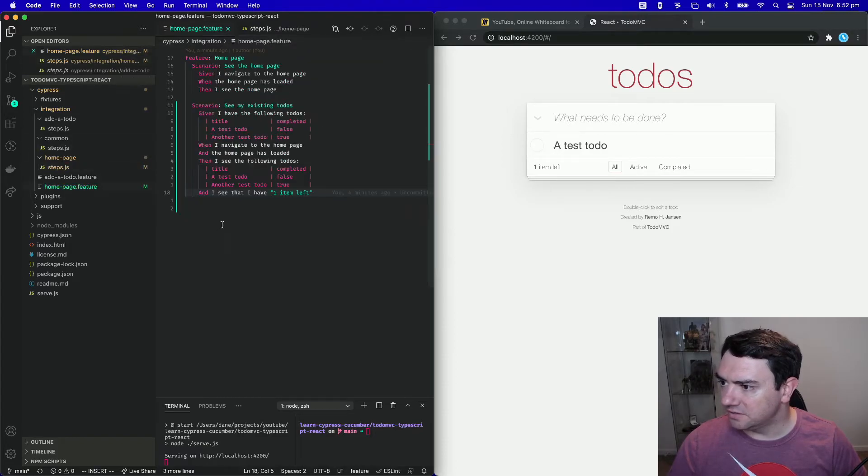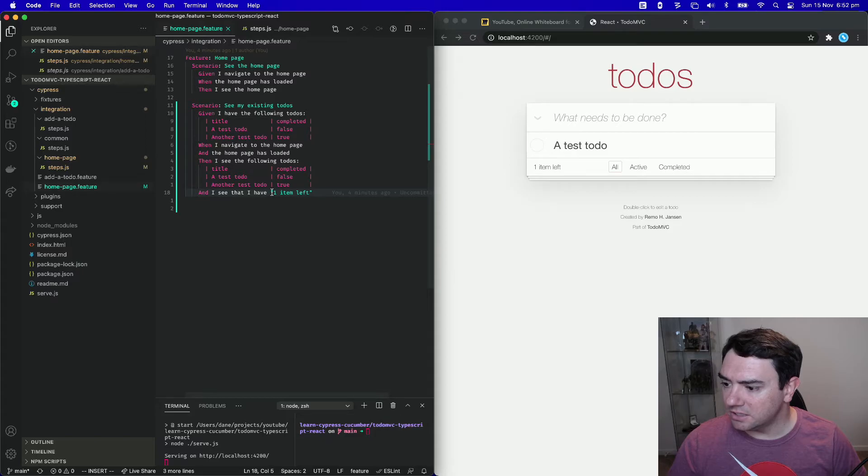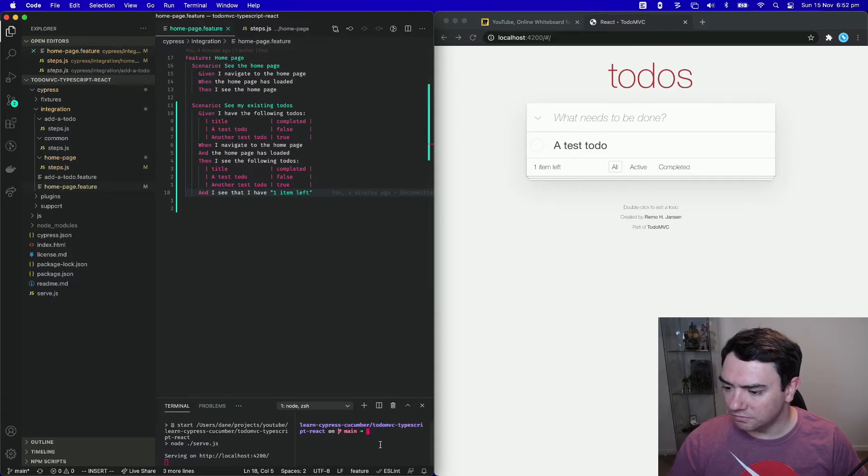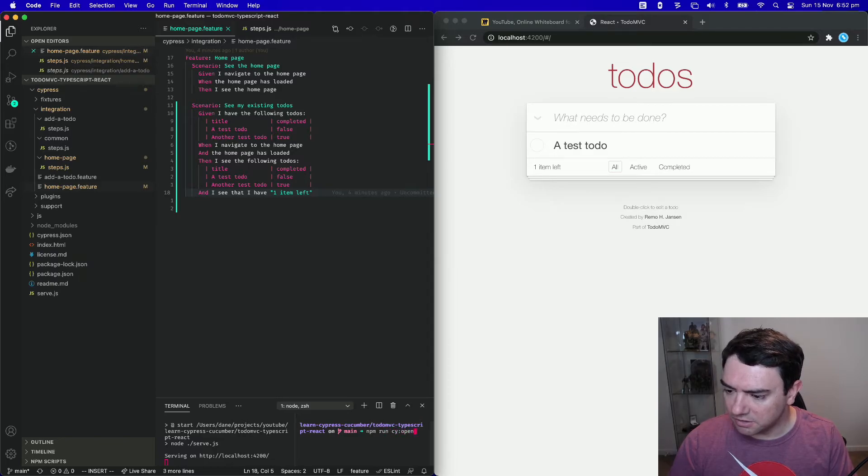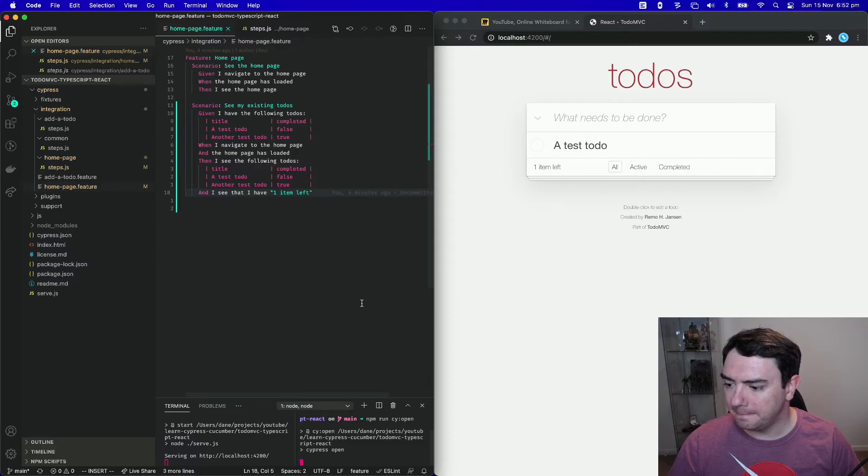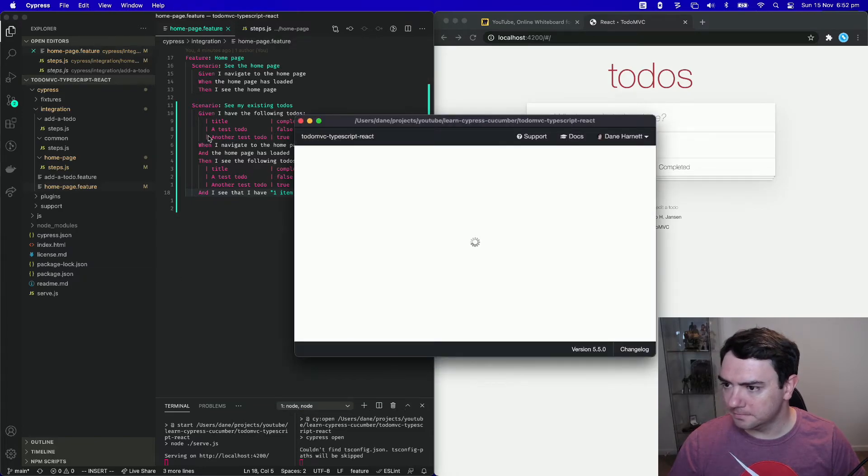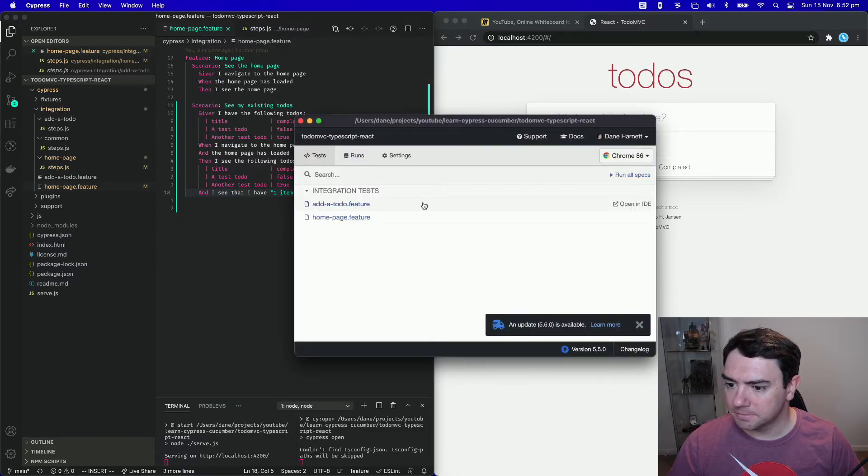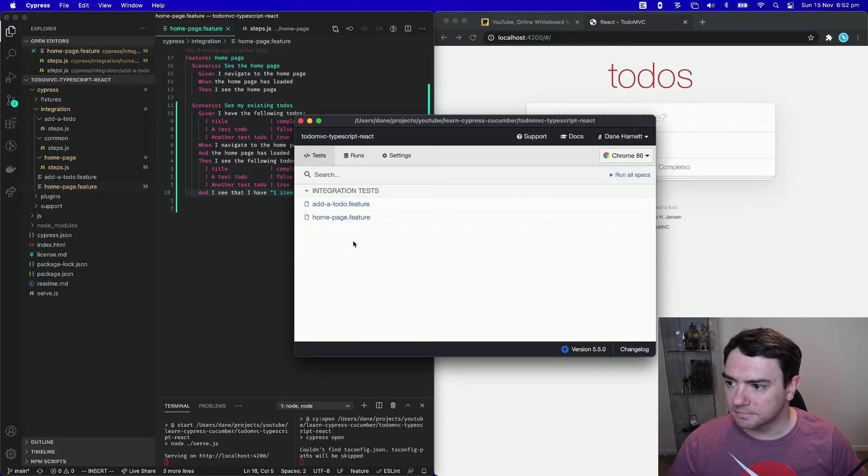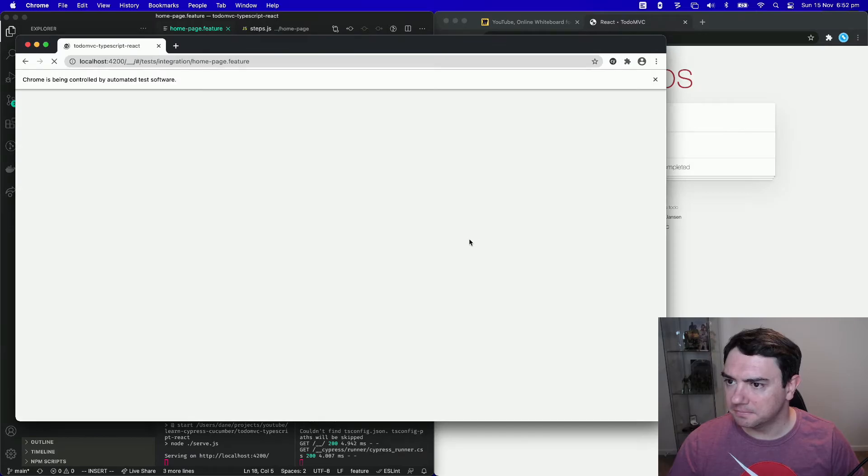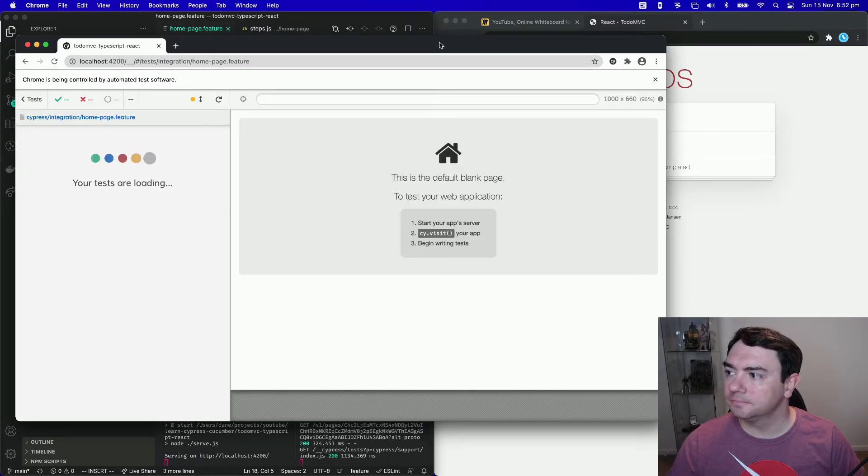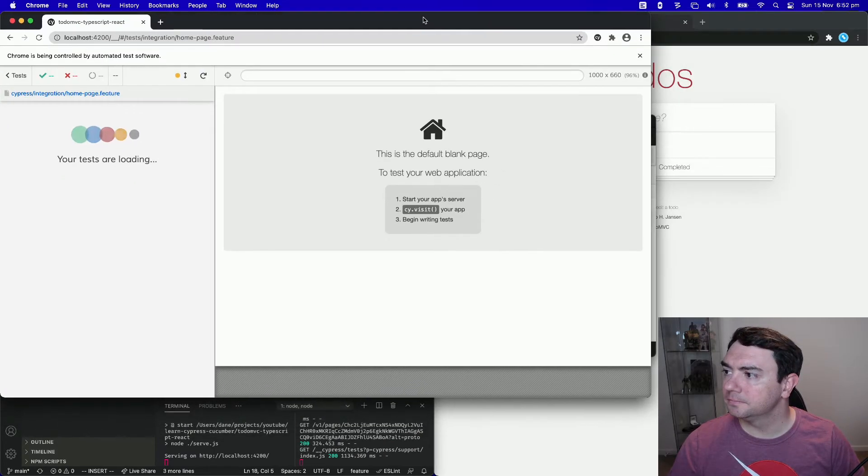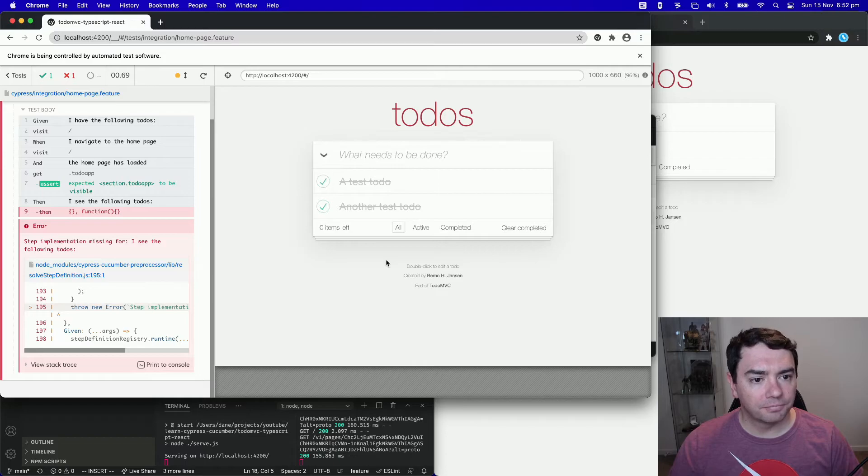Okay, let's go back to our feature file. No more squiggly underlines. So we should be able to run these tests. So npm run cy open. This will open Cypress for us. And let's run these homepage tests and see what happens.